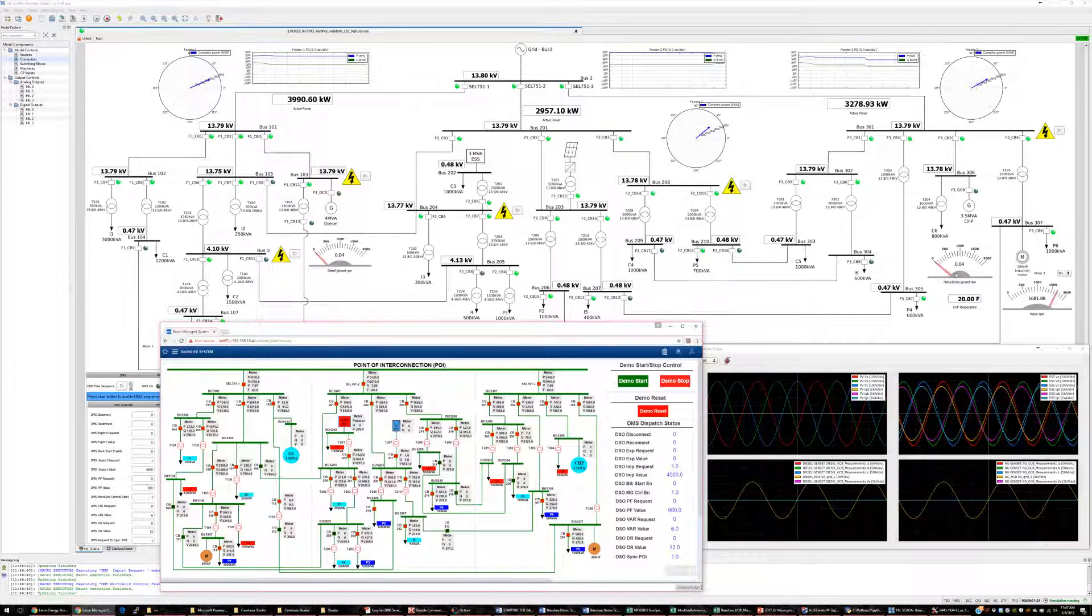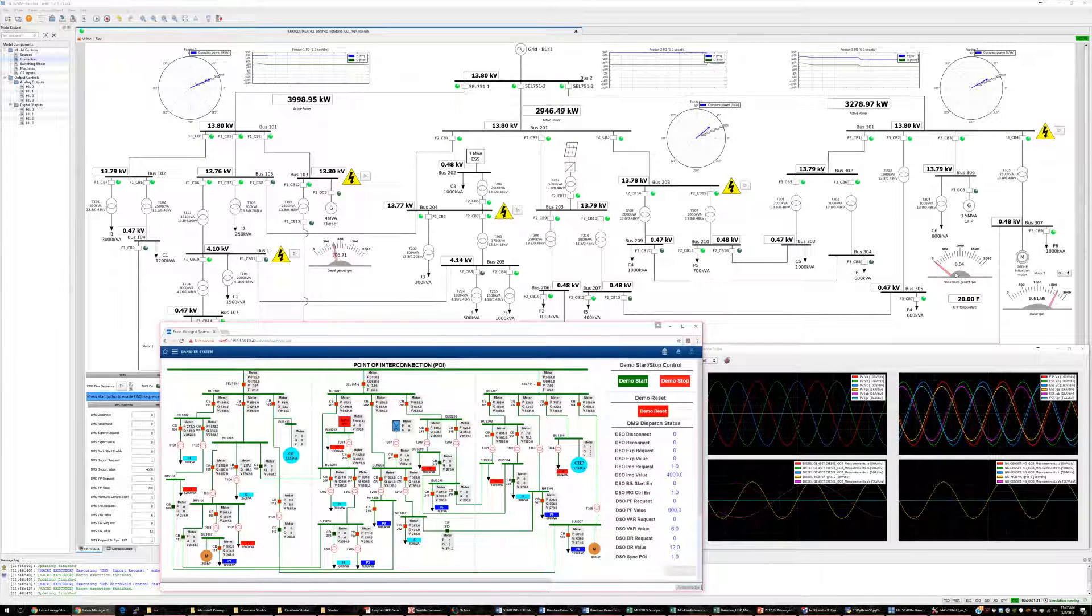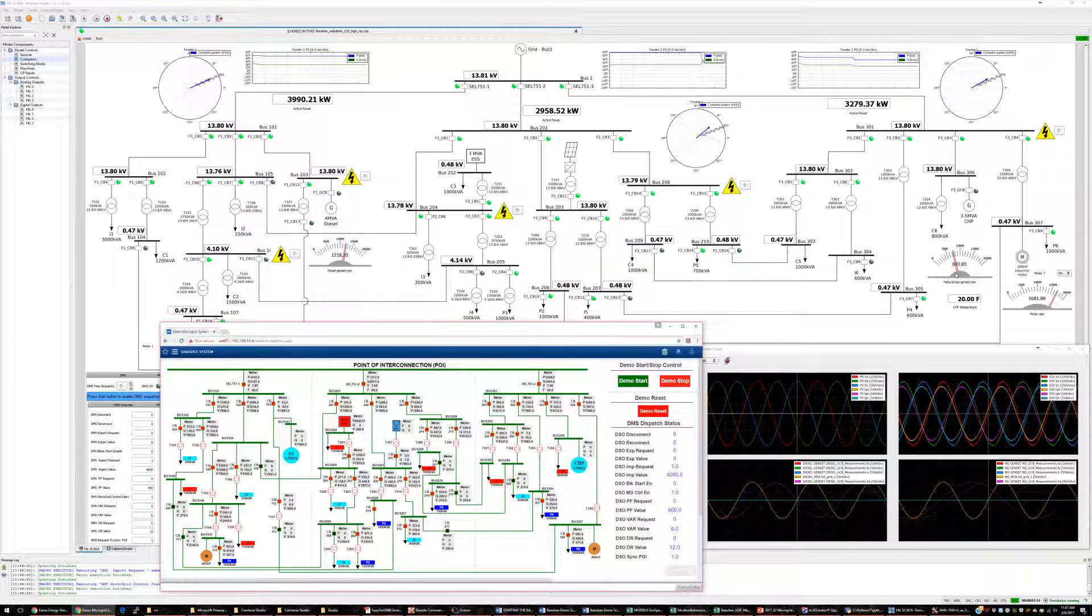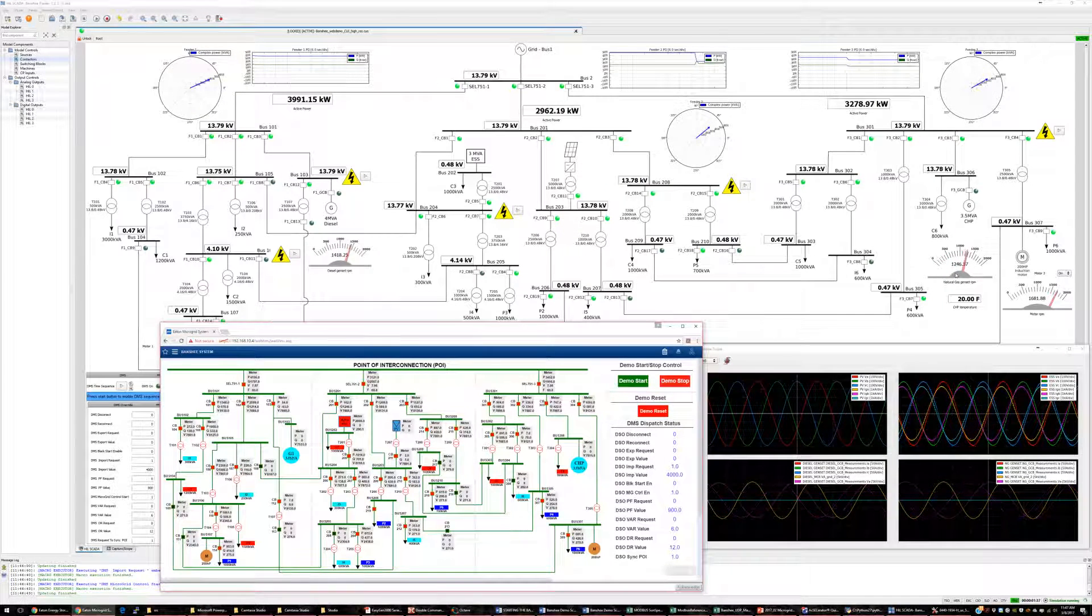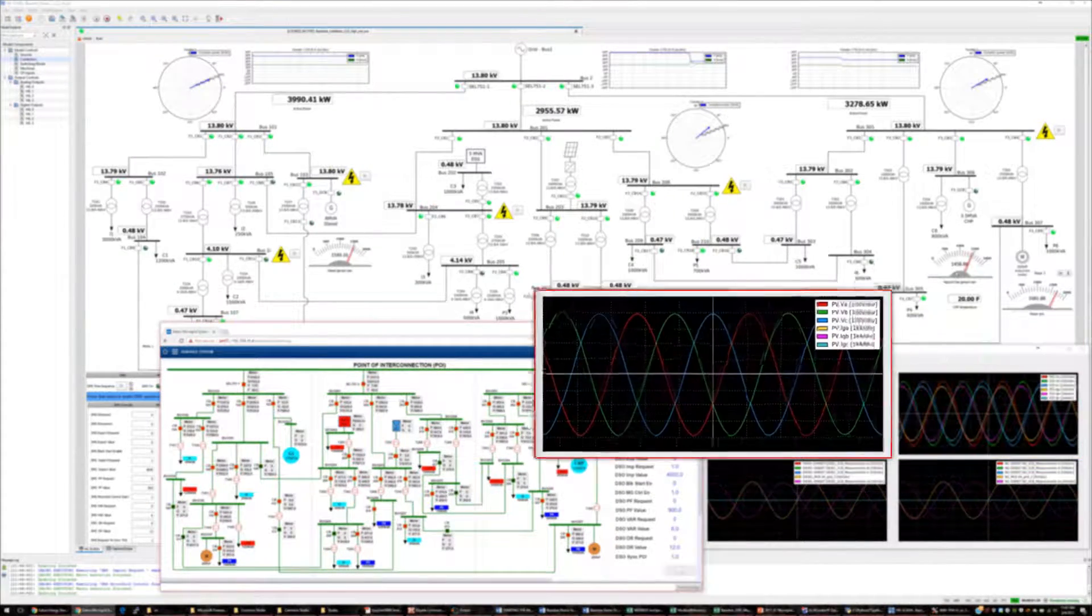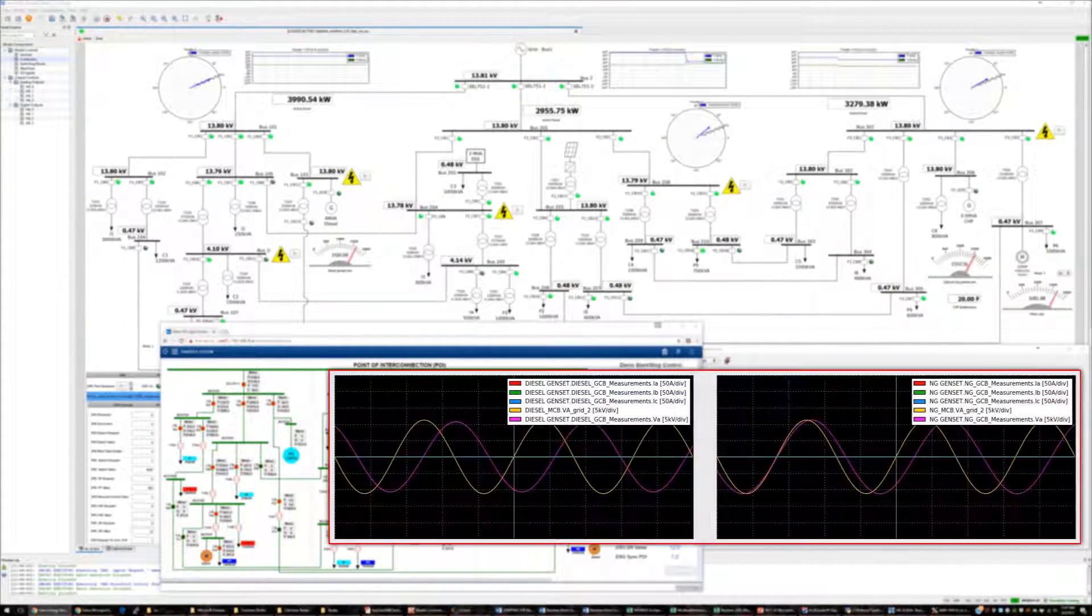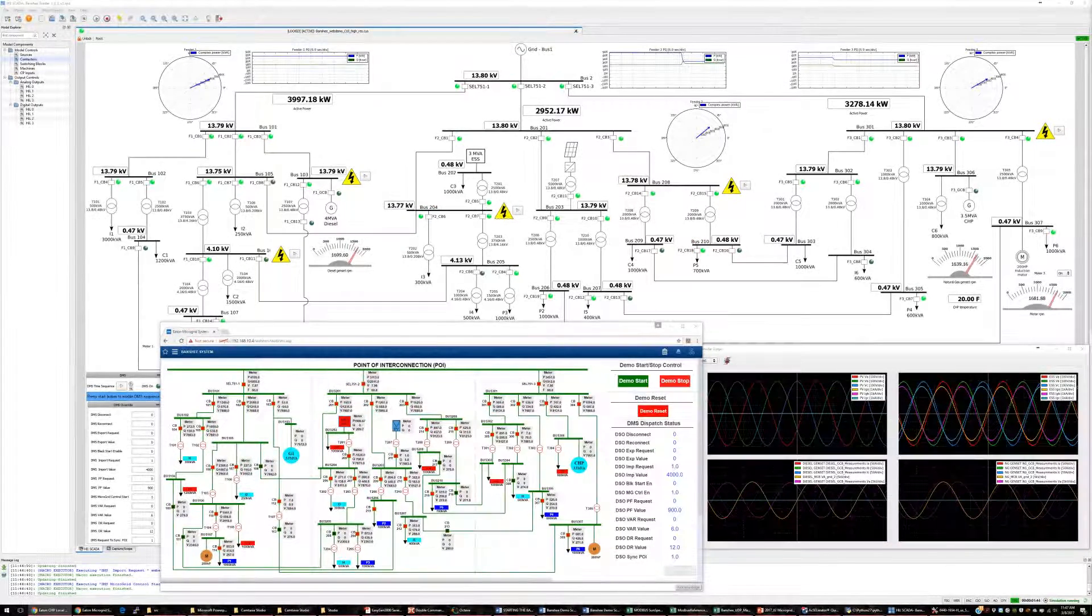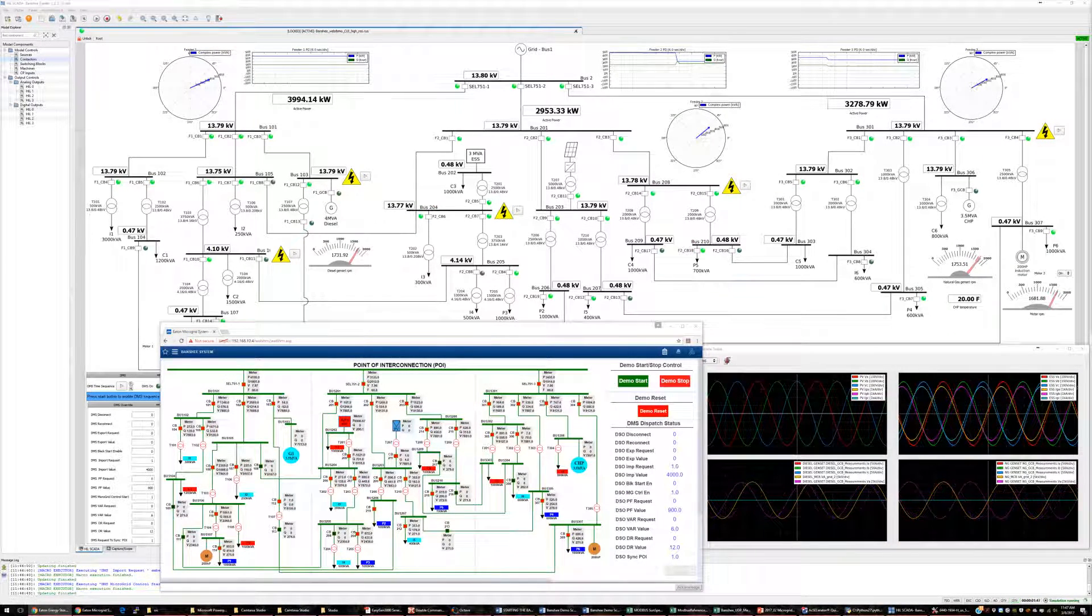The commands are sent through Modbus across from the HIL running the simulated DMS interface and read by the microgrid controller. The microgrid controller then sends commands to the ESS and PV inverter controllers and both the Woodward gensets to begin operation and provide power based on the set points from the DMS.